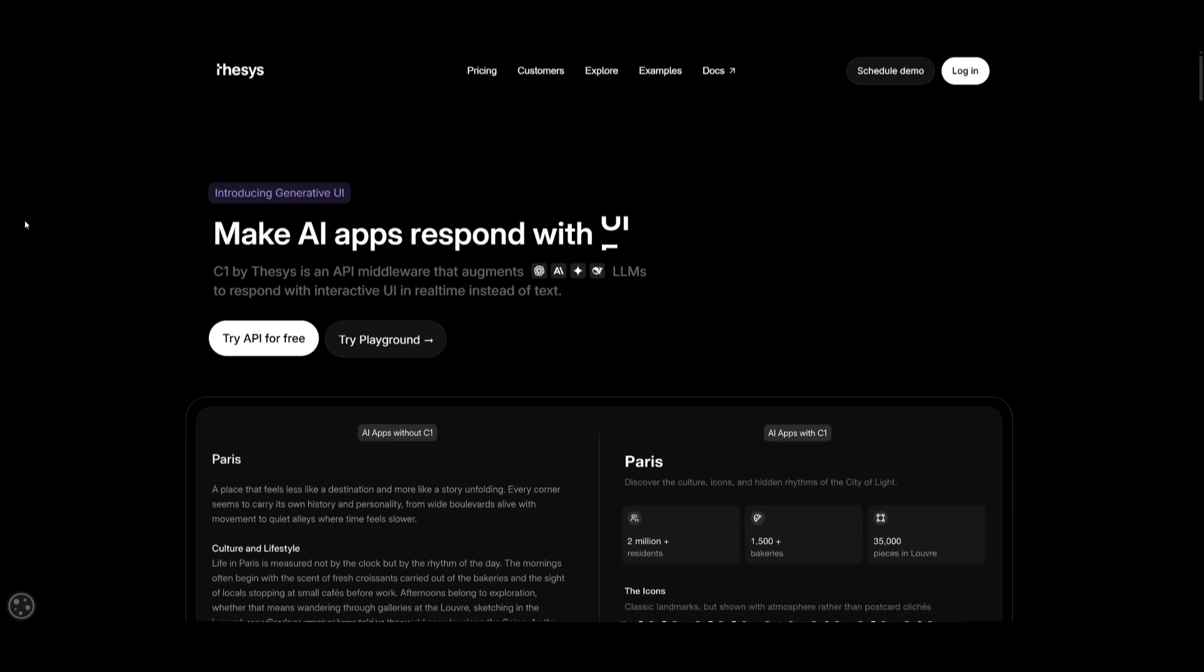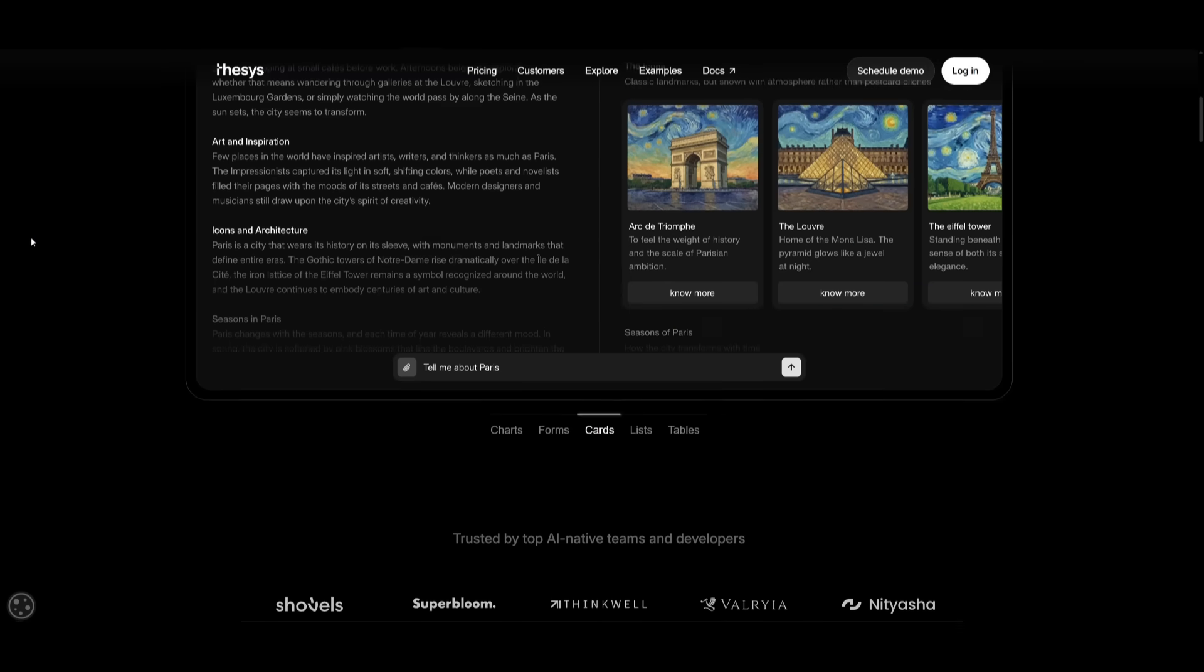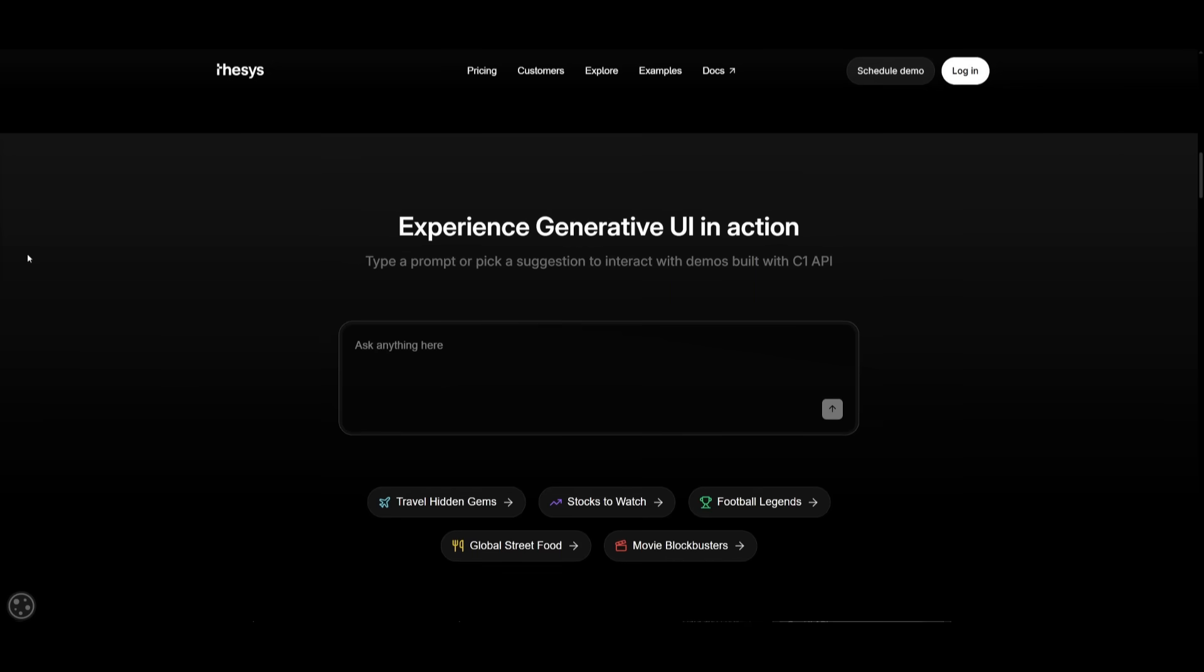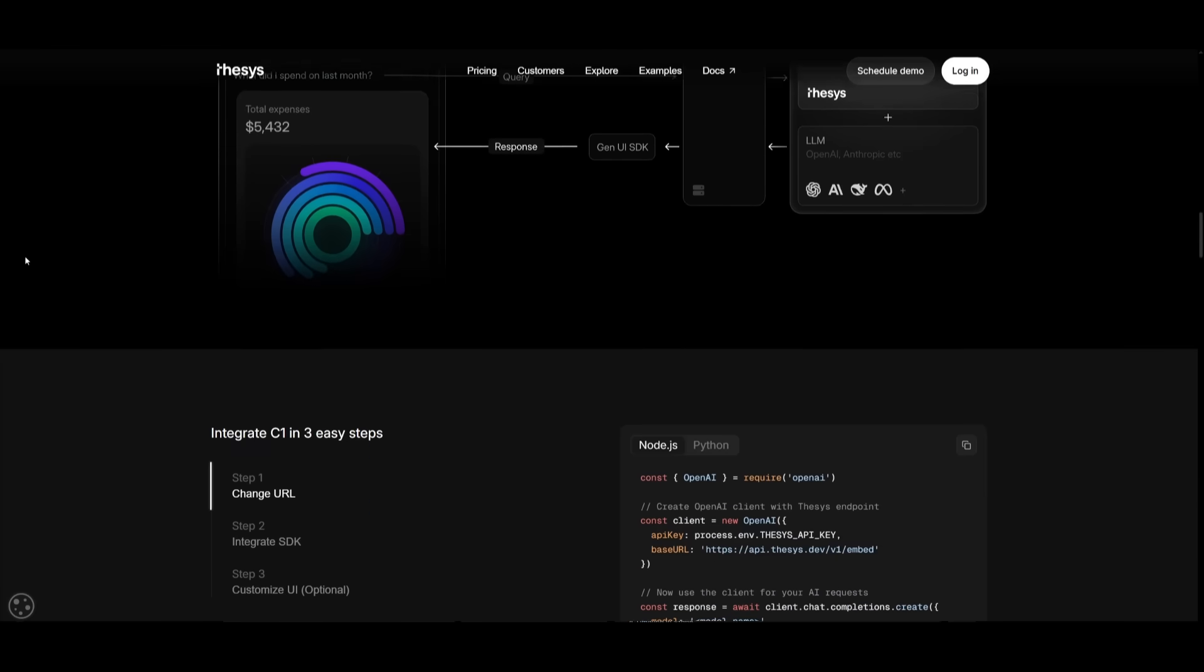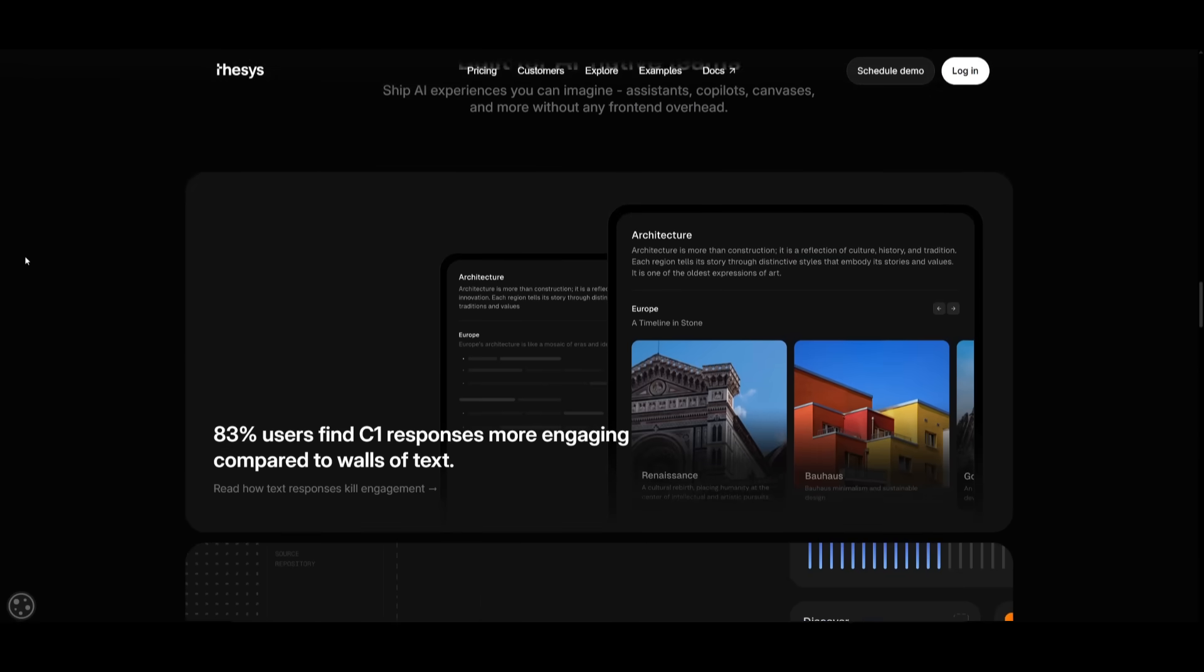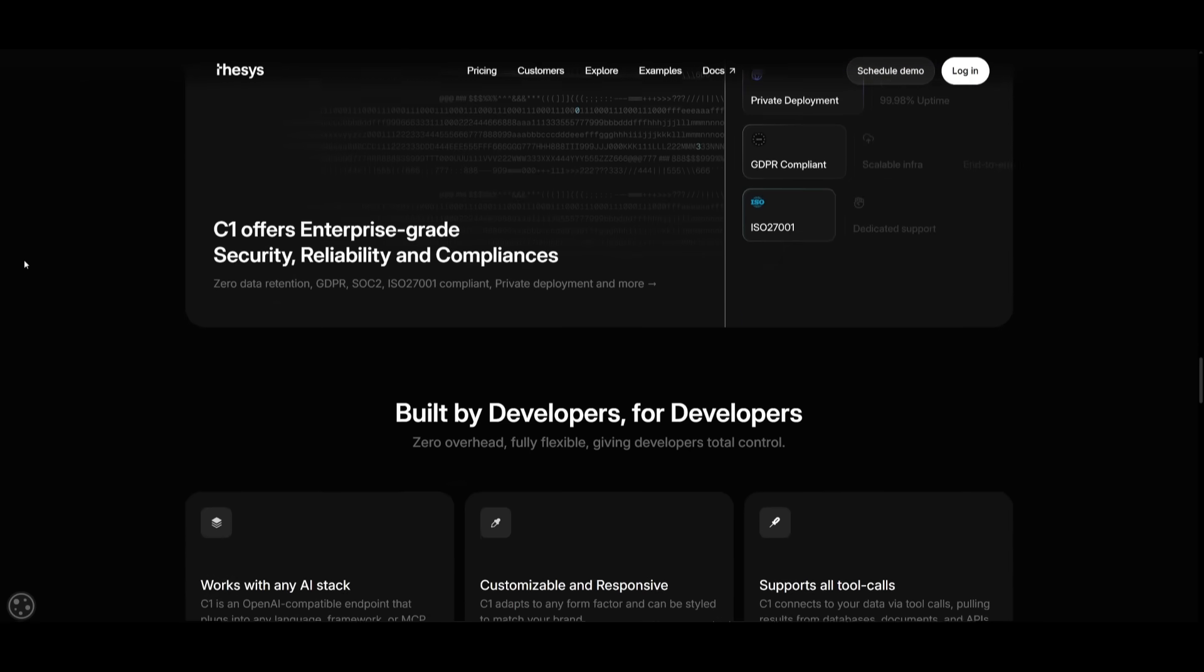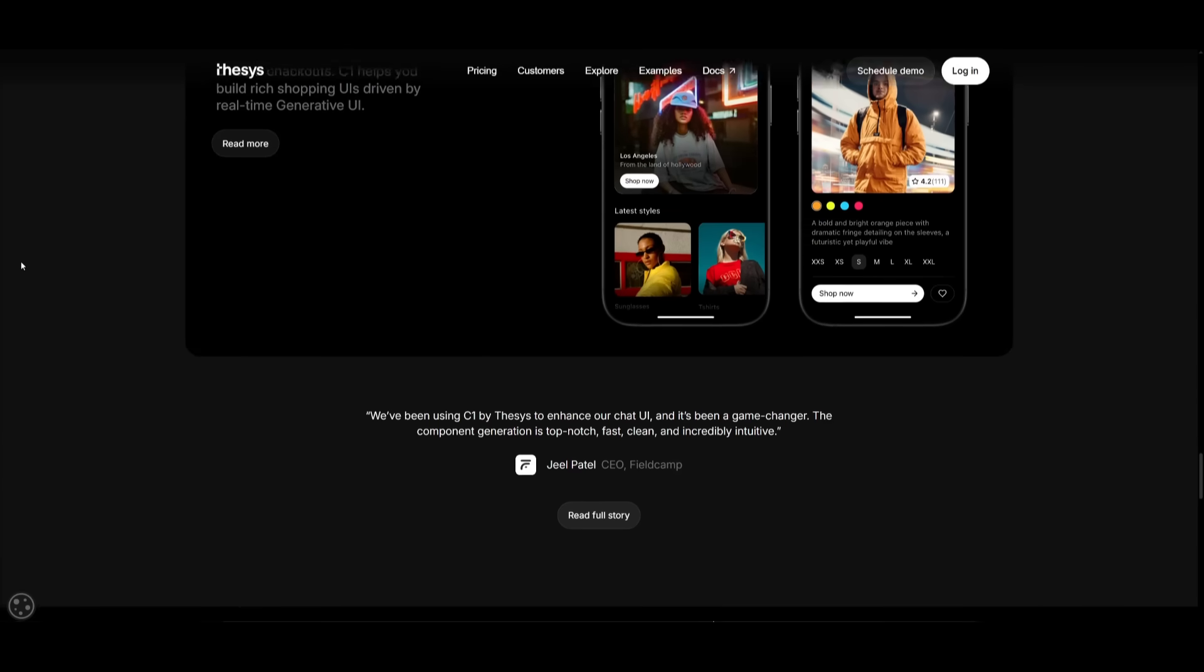That is the capability of C1 by Thesis. With C1, you can ship rich interactive AI apps 10 times faster and cut front end maintenance costs by over 80%. That means better experiences for users, higher retention, and faster dev cycles. So I highly recommend that you give this a try because they're offering up to 5 million free tokens if you sign up using my link in the description below.